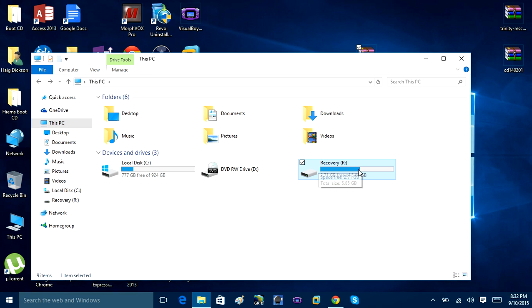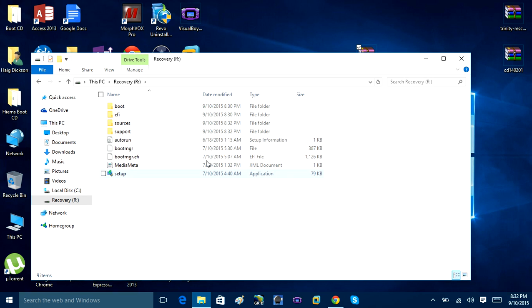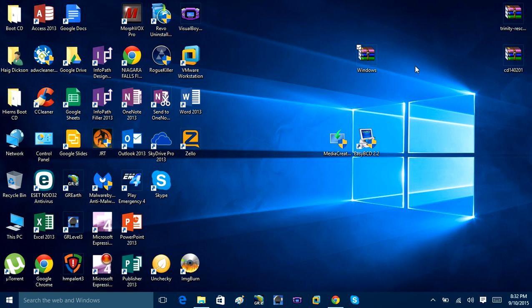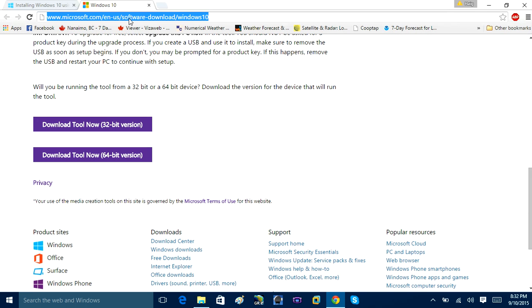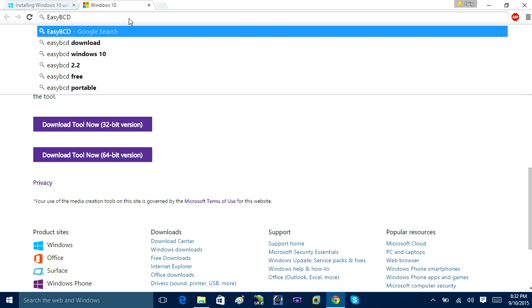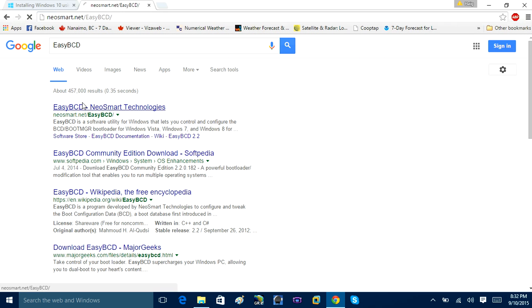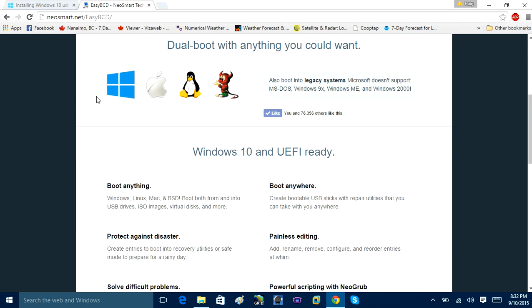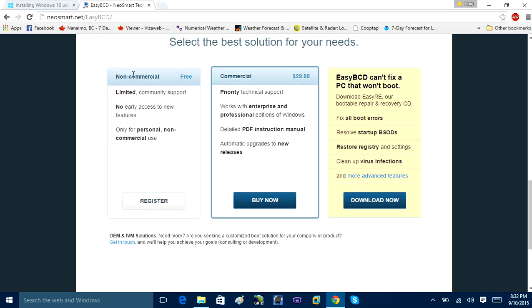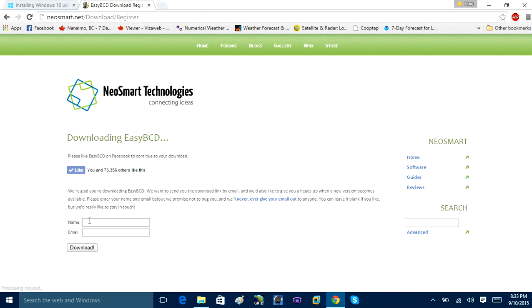Now your Recovery R drive has all the files needed to reinstall Windows. Next, we need one more program called EasyBCD, which is free. Open your browser and search for 'EasyBCD.' You can register for a free non-commercial use copy — if you're using it for a business, it costs $29, but for personal use it's free. Click Register, enter your name and email, and download EasyBCD. Save it to your desktop.